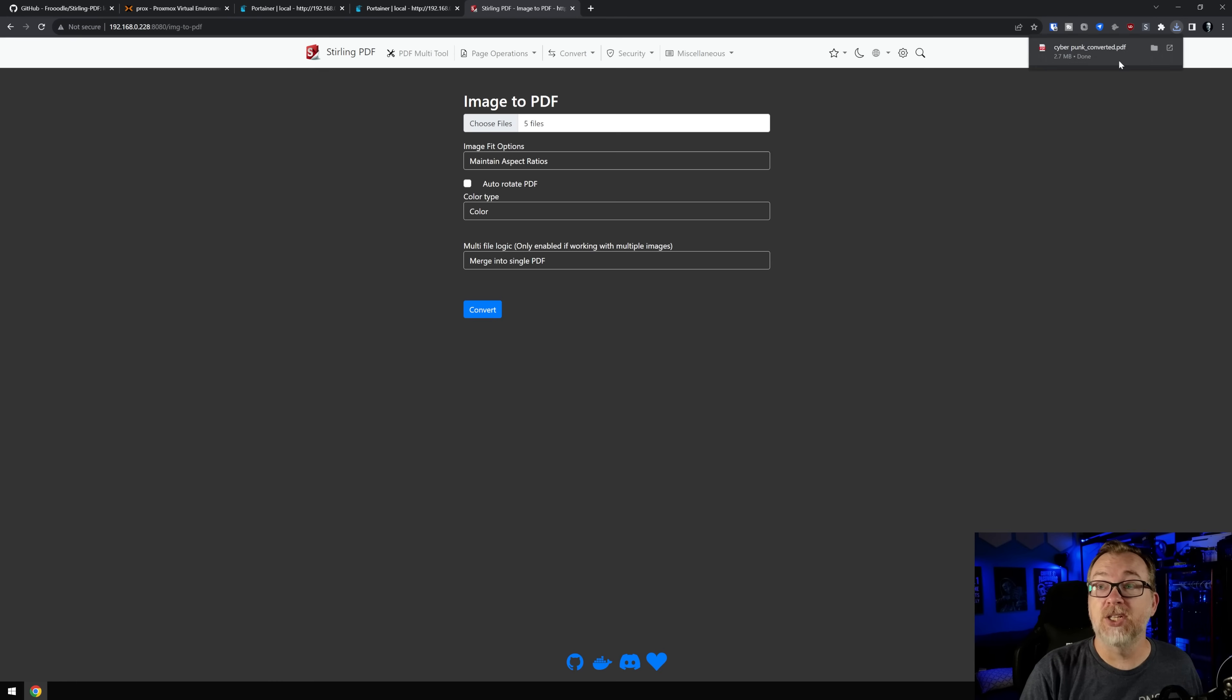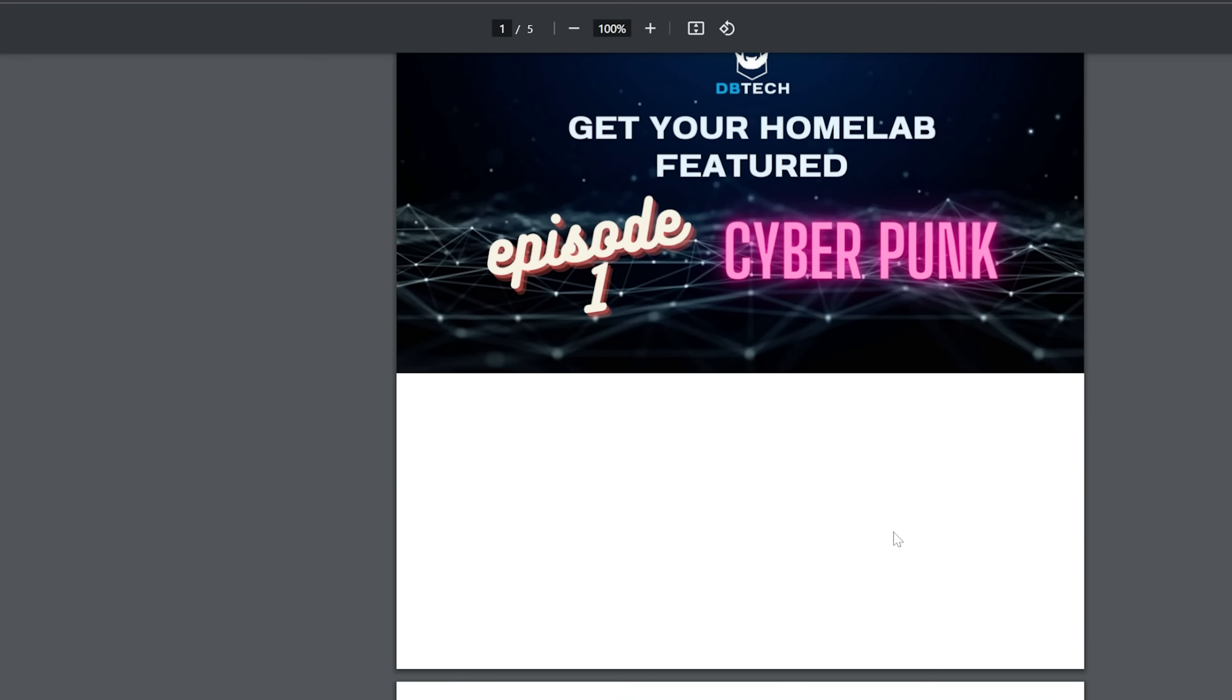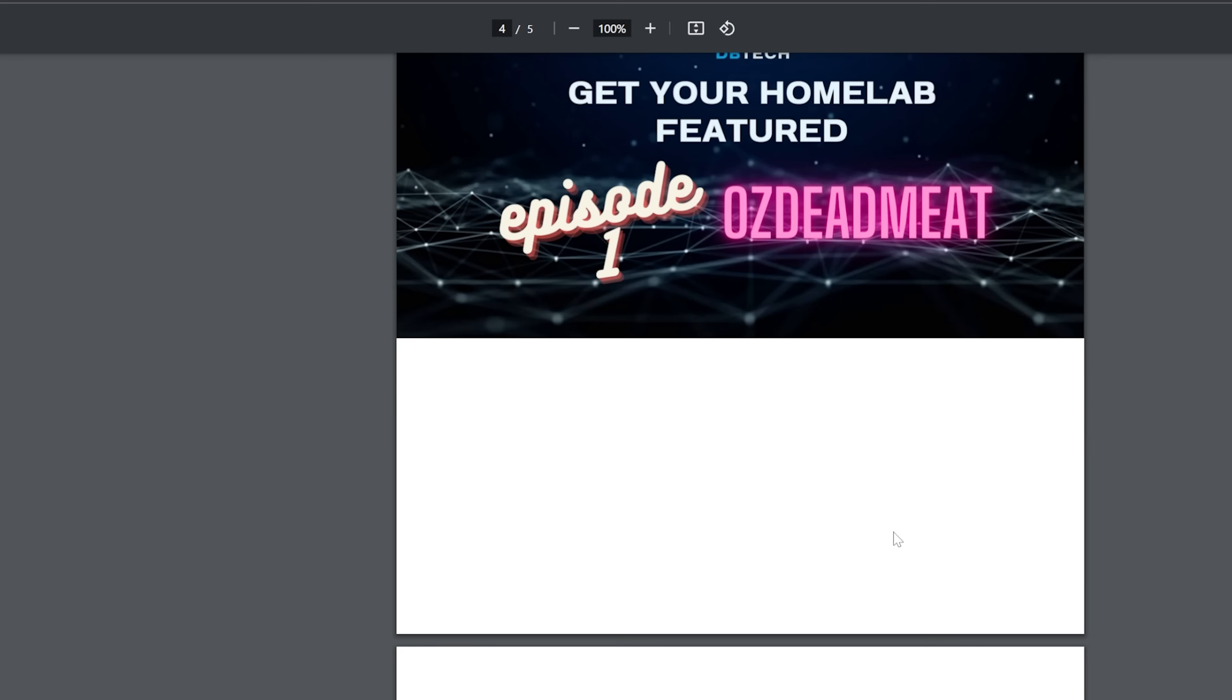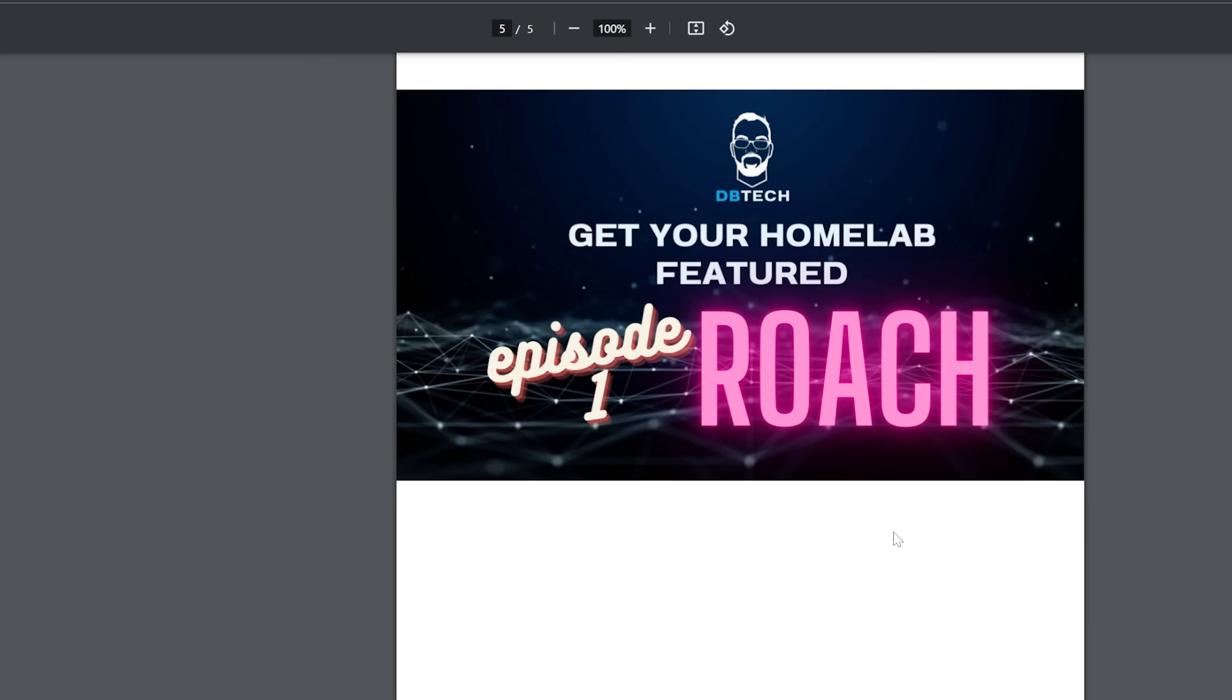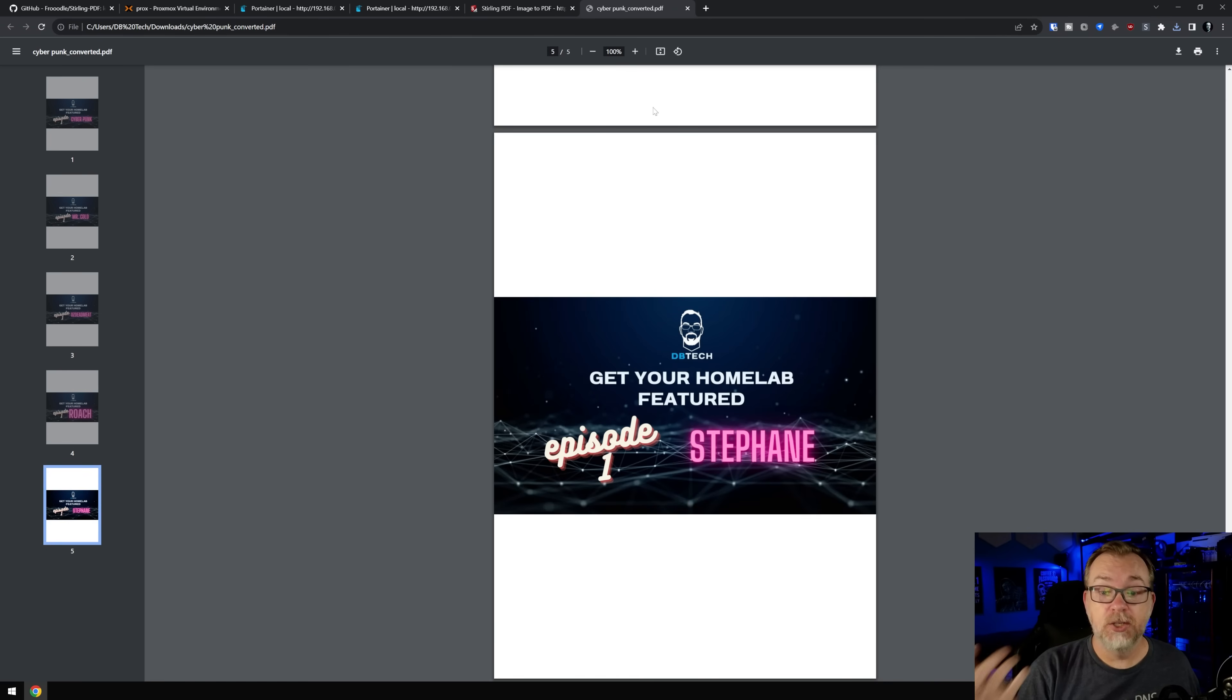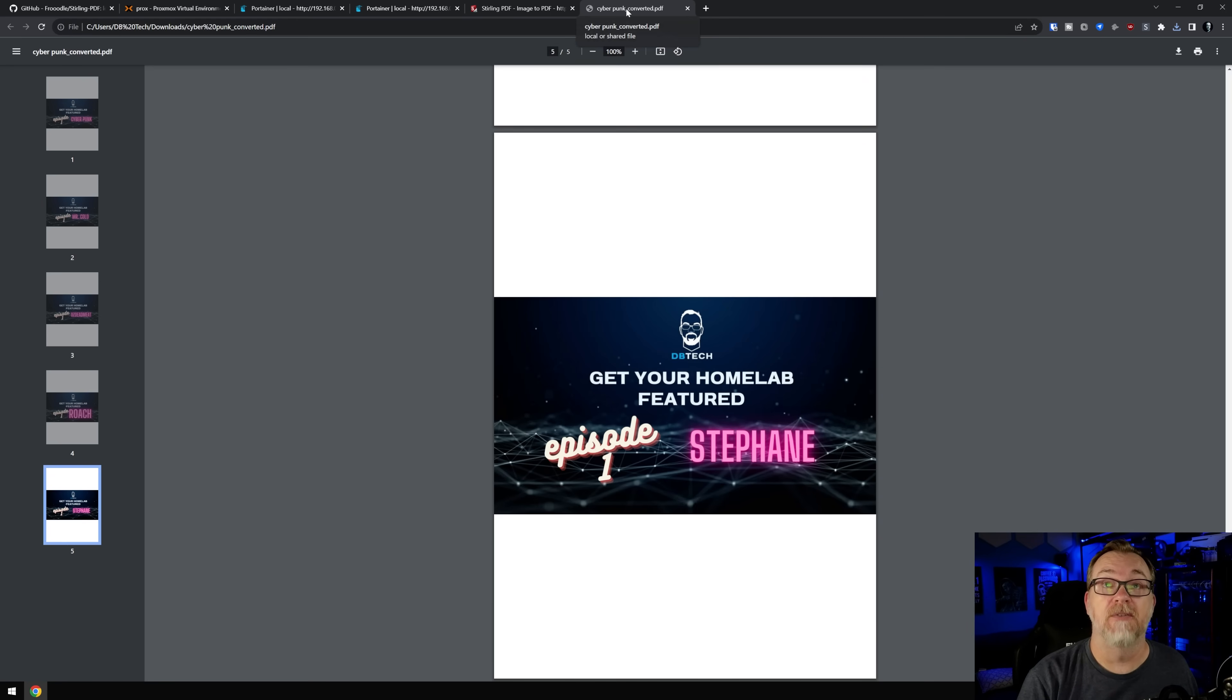And just like that, we're going to just open that. And right there are all of our pages that we created out of those individual images. So super, super easy. Like that's how easy that was to merge a bunch of images together into a single PDF.